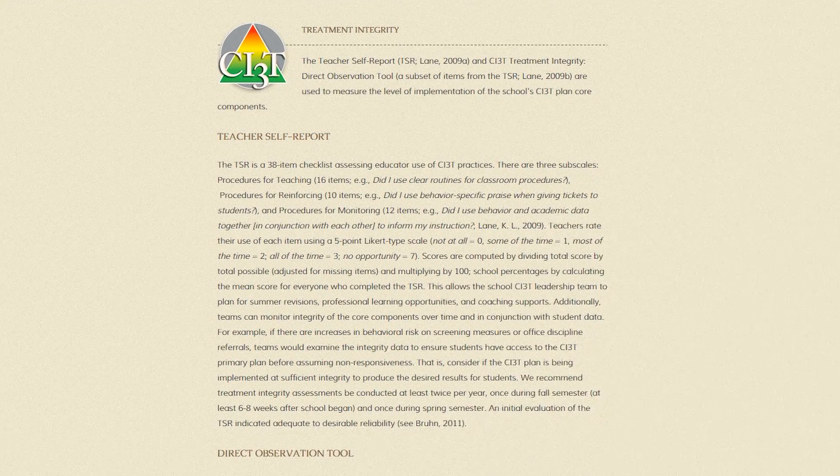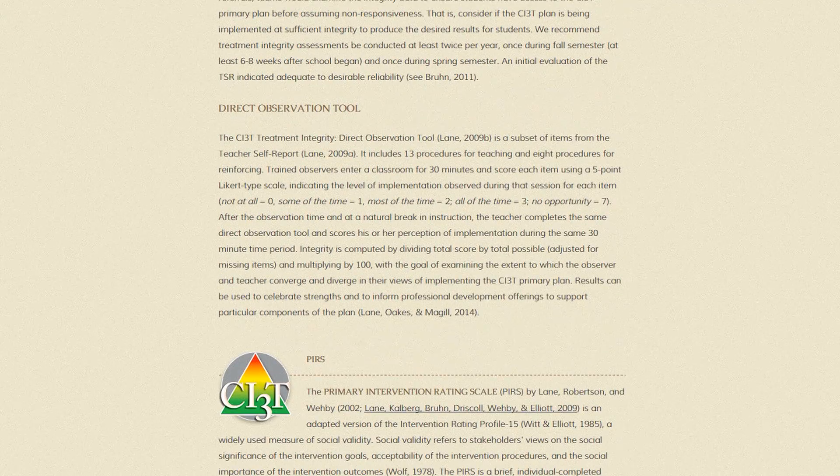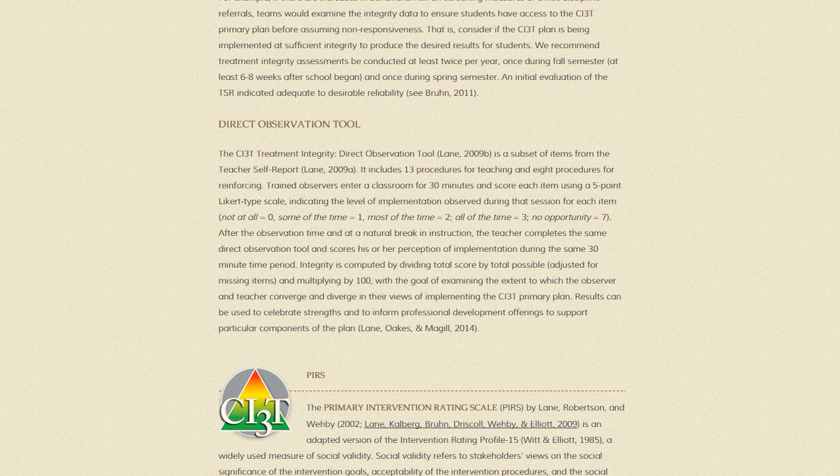On this website, you will find those tools: the teacher self-report form, the direct observation form, and also versions of the social validity measures, which we encourage you to assess at those same time points — fall and spring. Together, you are trying to find out what are people implementing and what do they think about the process. Those two pieces together are used to inform plan revisions, not during the current year, but for future years ahead.